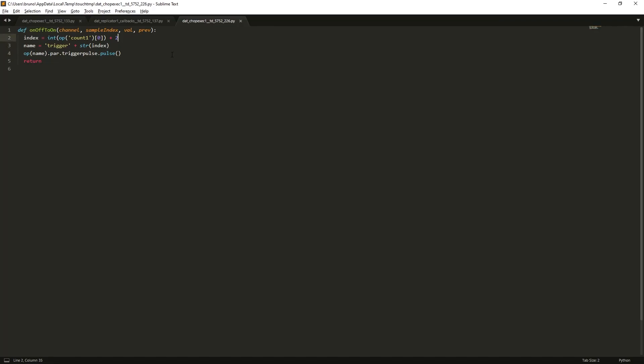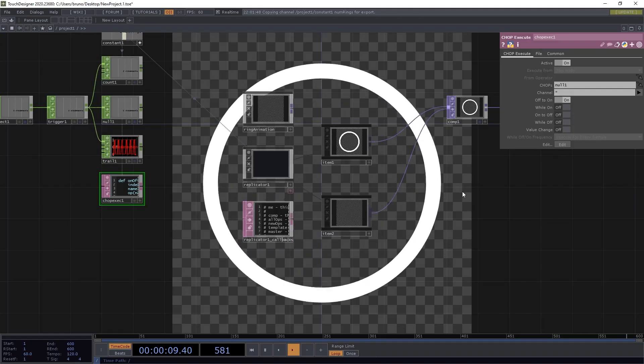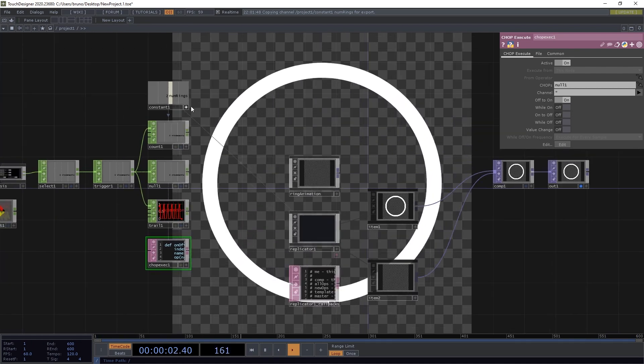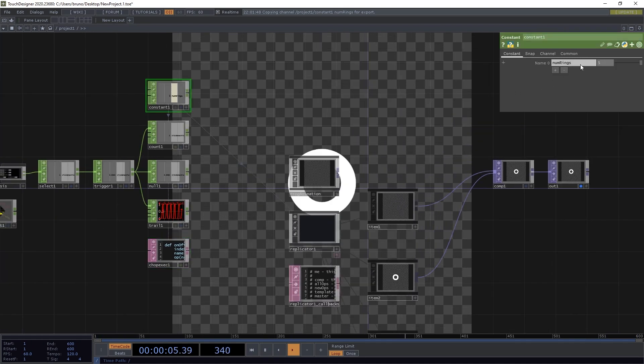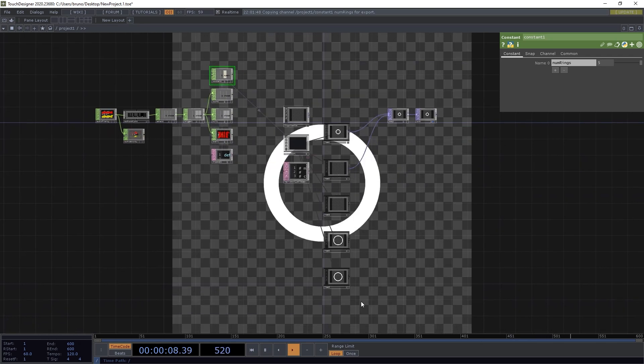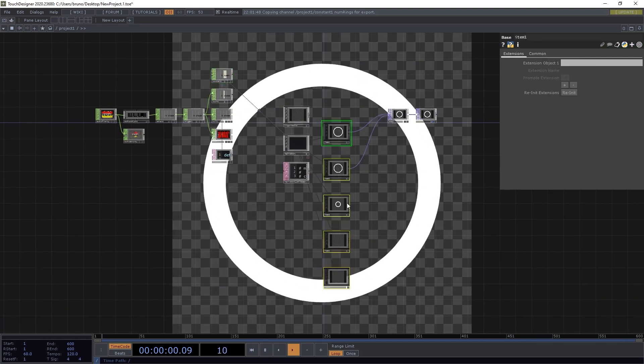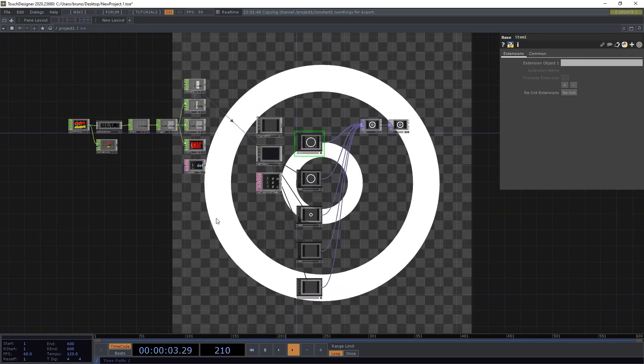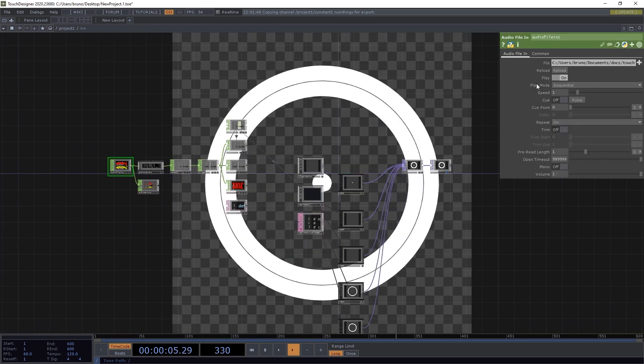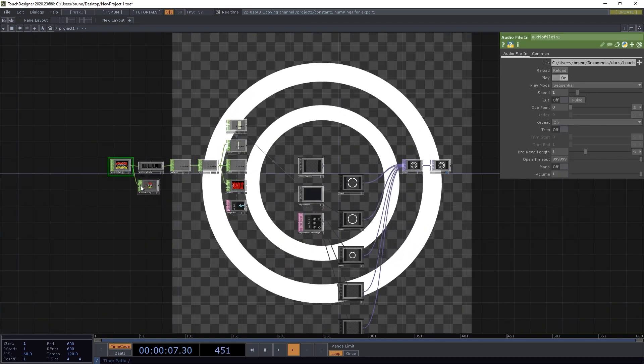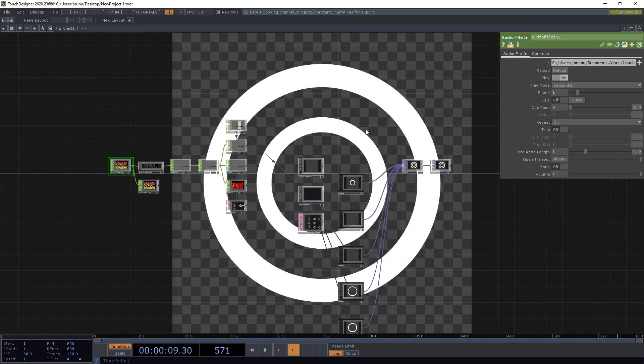The index now starts at 1, and the name is item index slash trigger. And then we can increase the number of rings, and make sure to connect all the items to comp. And there we have it. One circle animation for every kick.